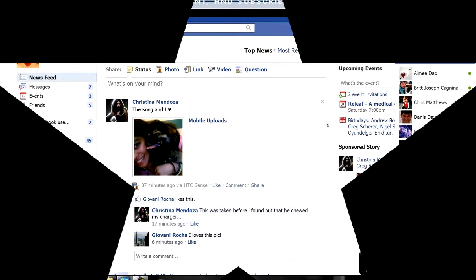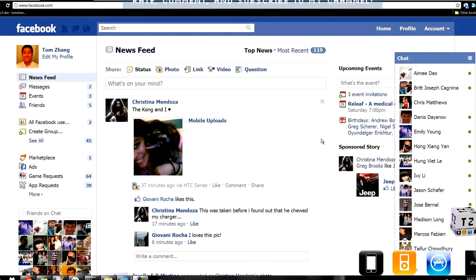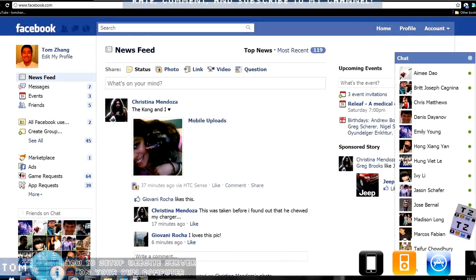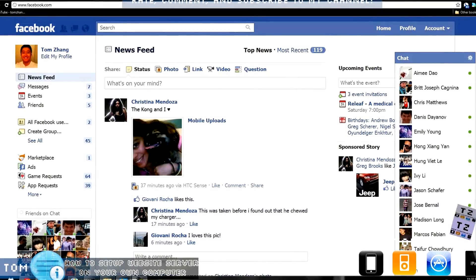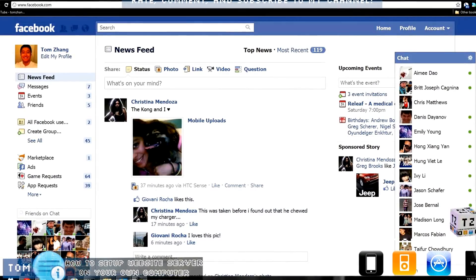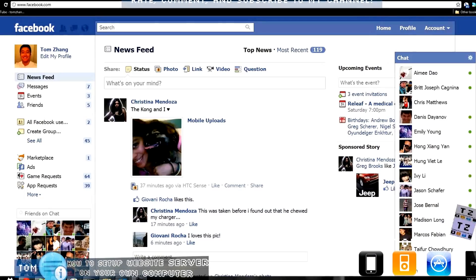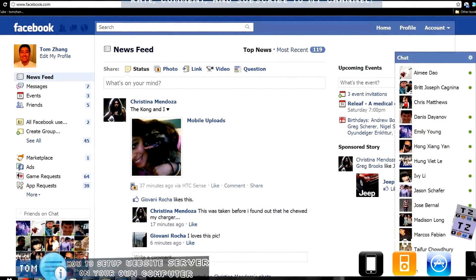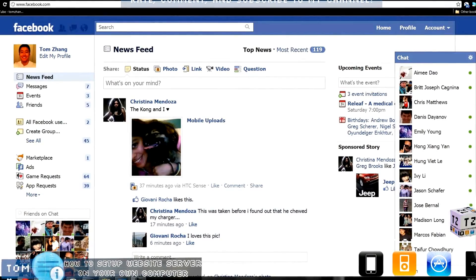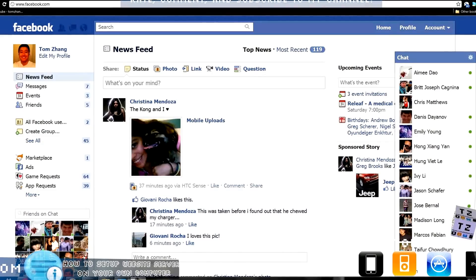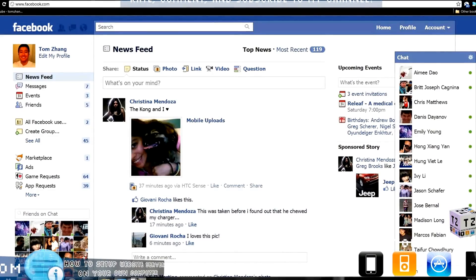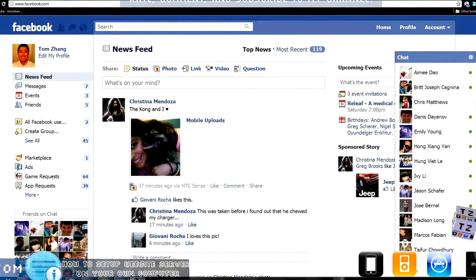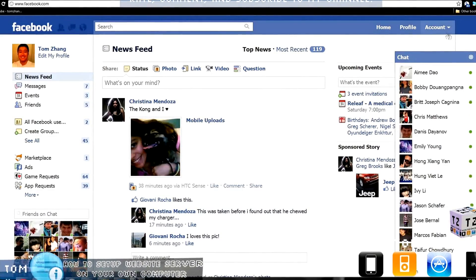Hey guys, welcome back to TomZen.us. Today I am going to make a video showing you guys how to make your own computer a web server — in other words, how to host a website off of your computer. And this is for Windows only, so if you're running Mac, I look forward to another video for the Mac. So let's begin.